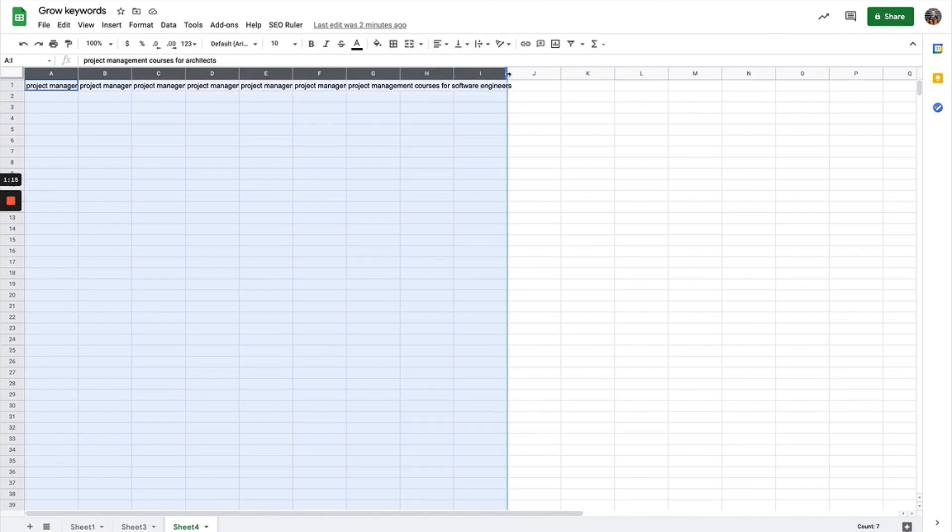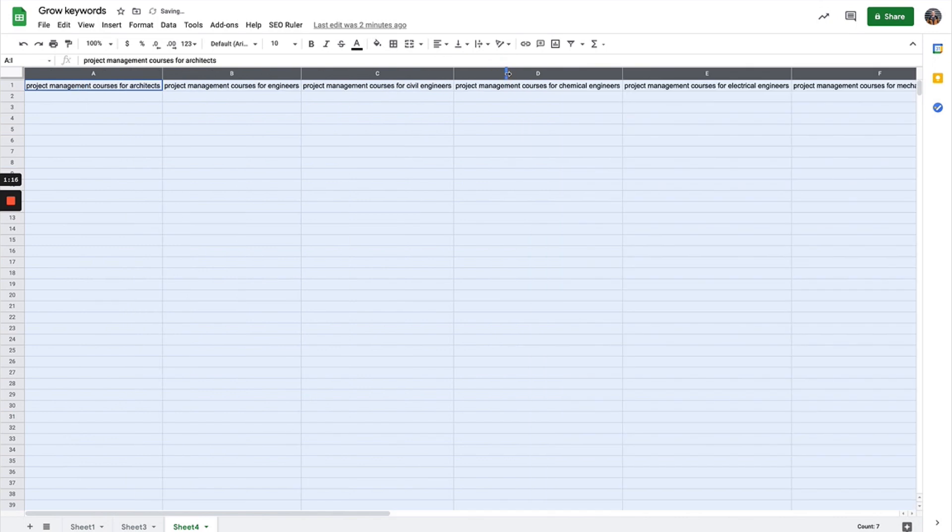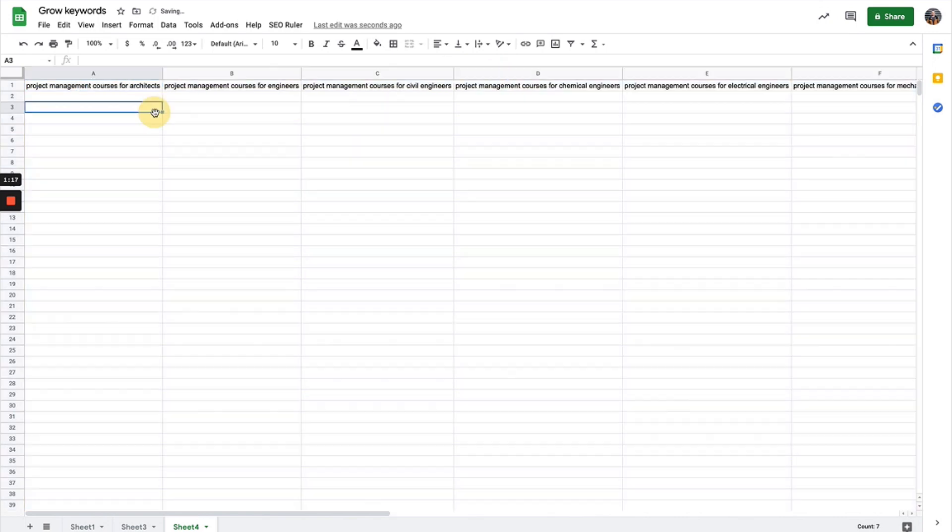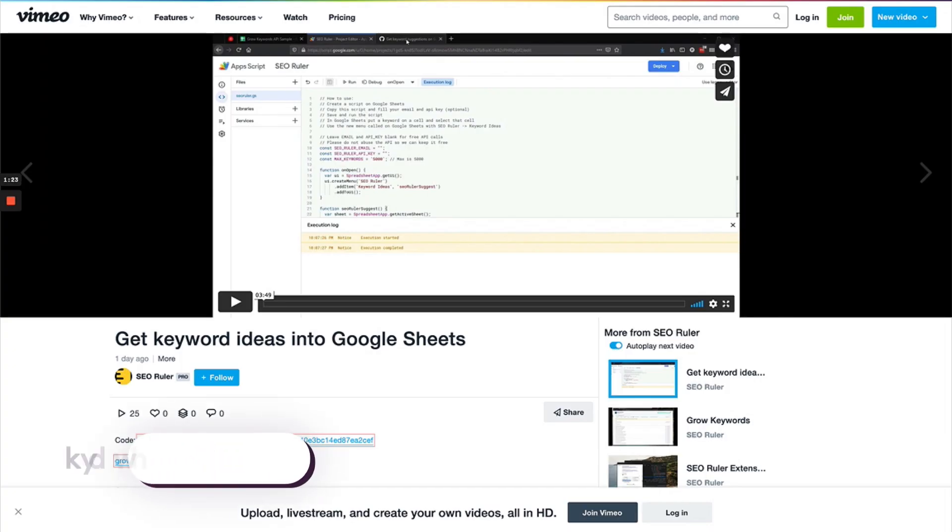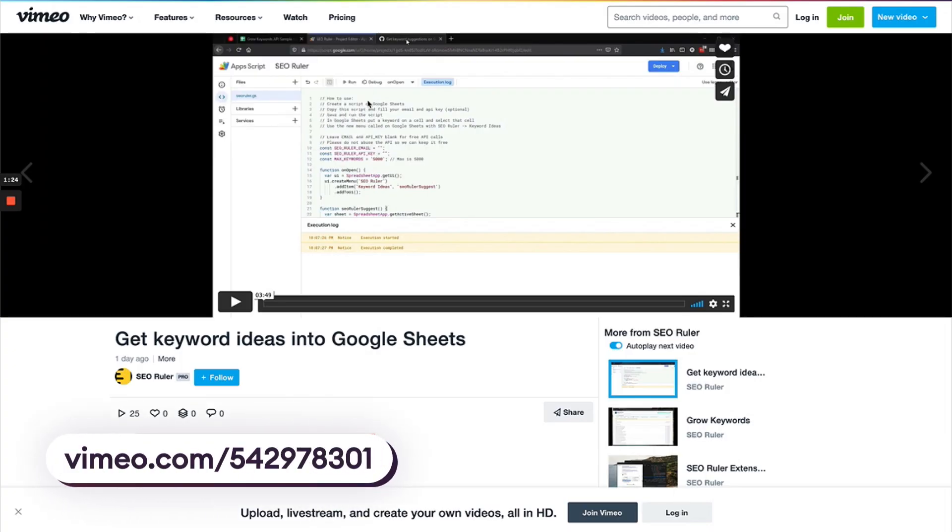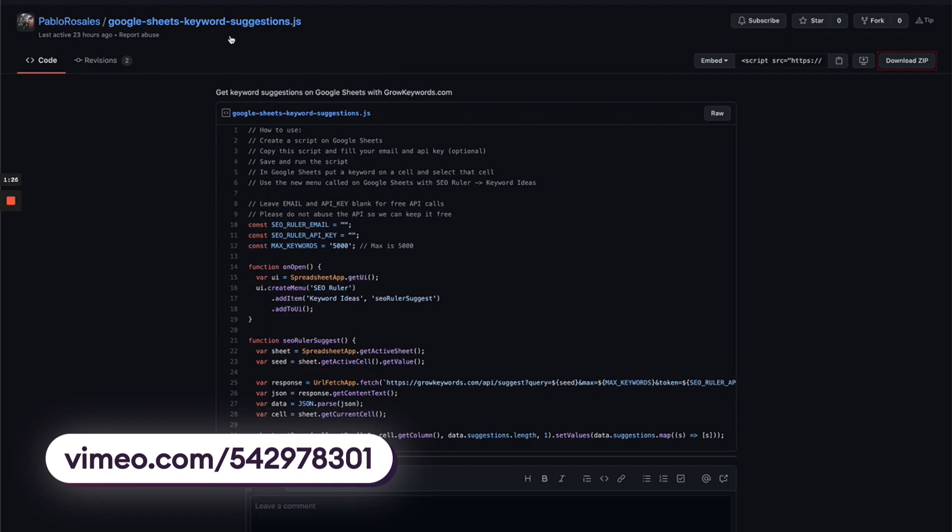I've installed the script. If you want instructions on how to install that, just check out this video in the description. Here's the script itself—it's really easy.